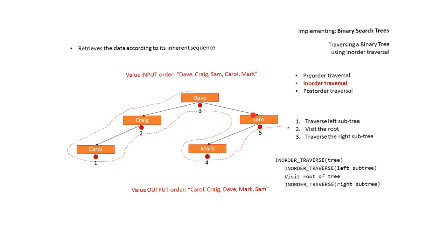We traverse right, left, this becomes our root. We're traveling underneath Mark so we output. Travel back up and we're underneath Sam so we output.